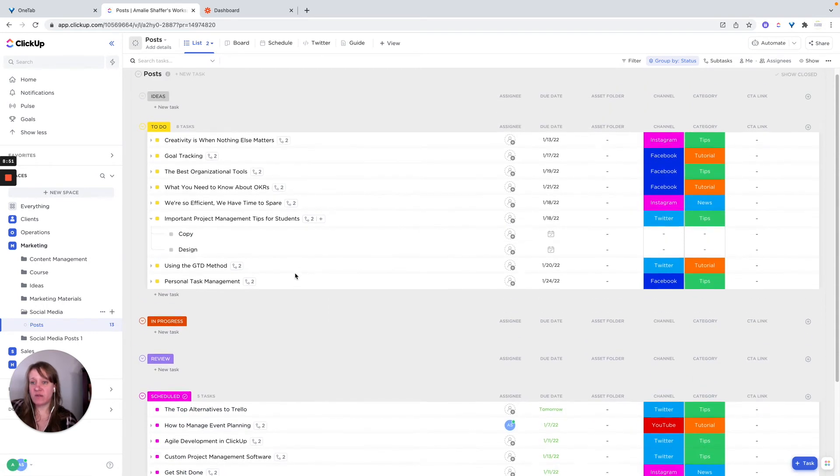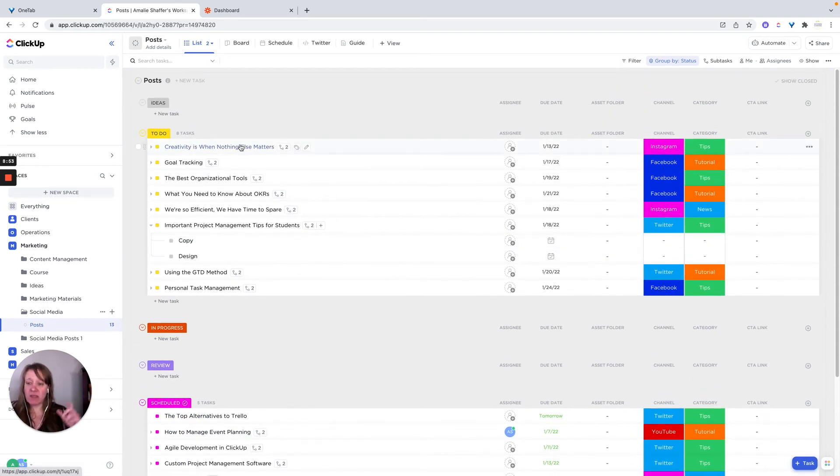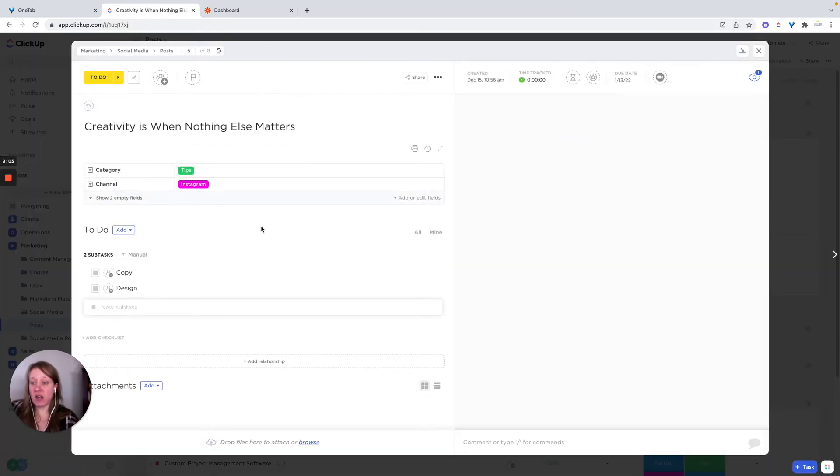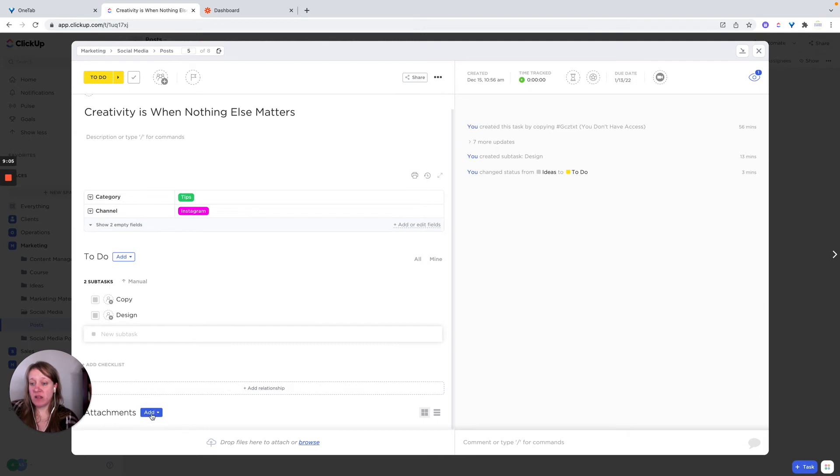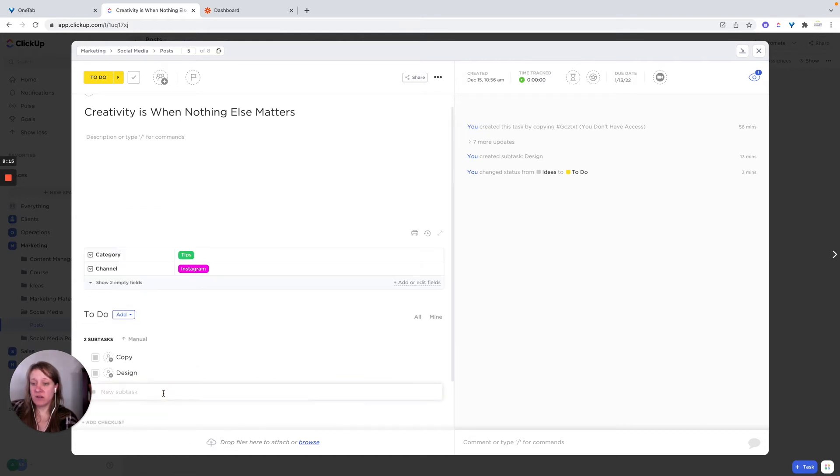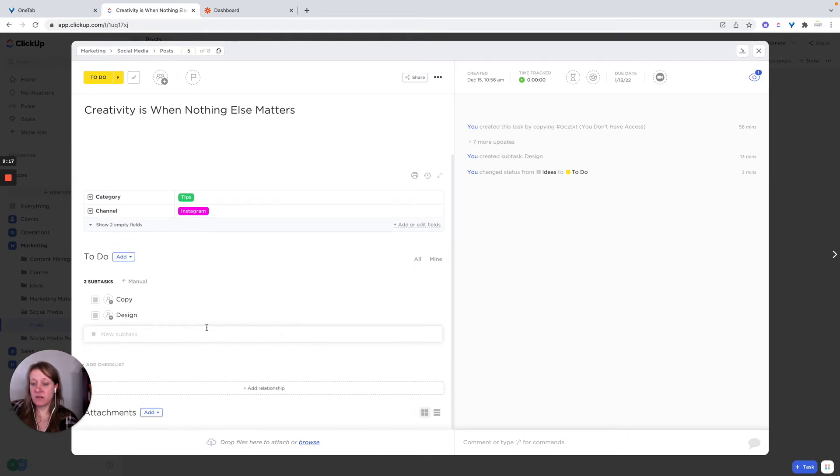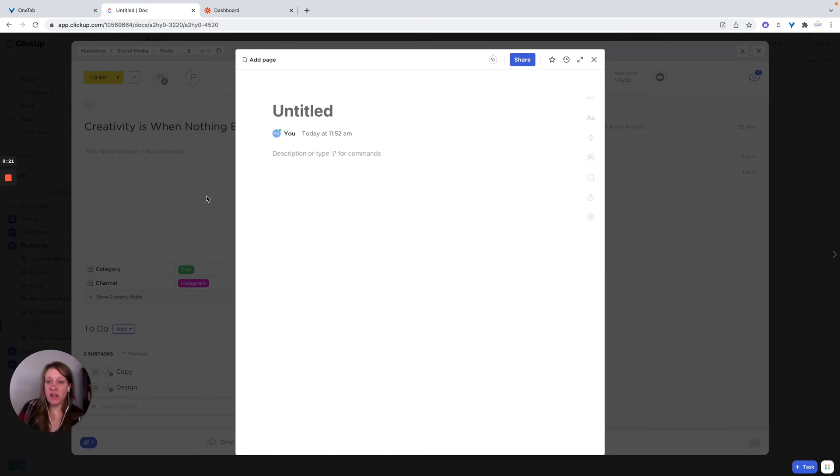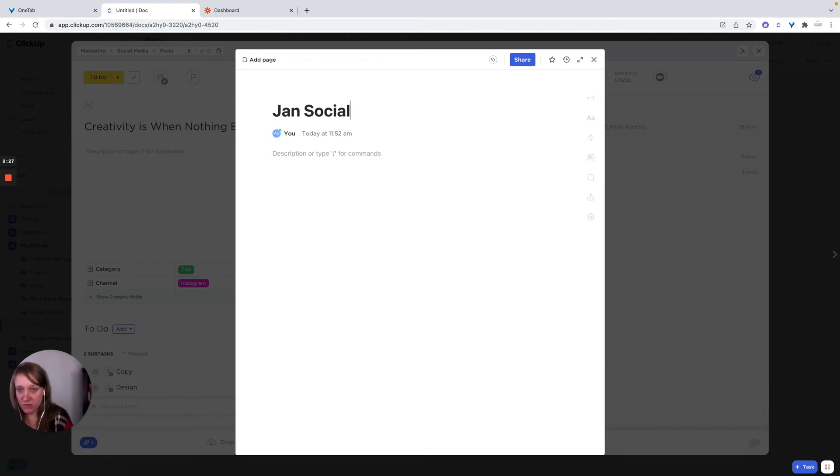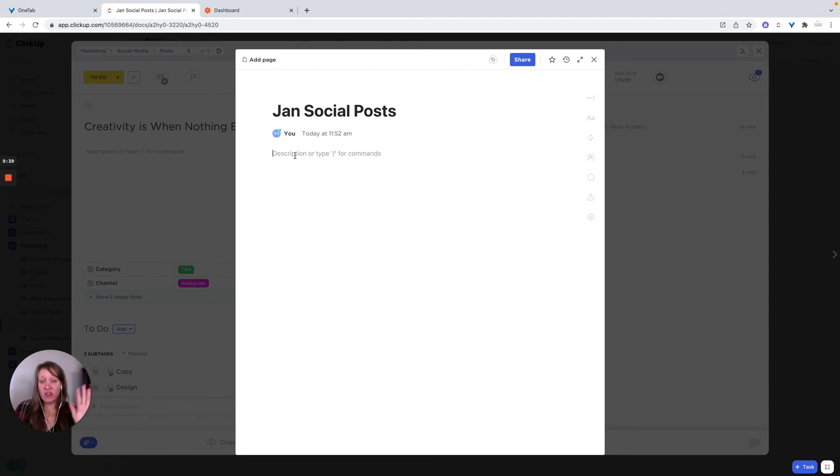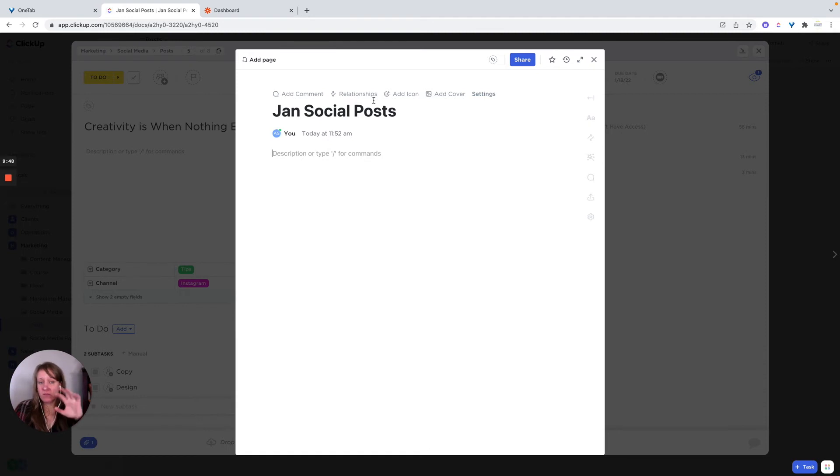And then as far as the copy and images, if you want to use the task as the place to save the copy and images, that's totally fine. And maybe you use a doc for the copy, maybe you create a doc. It's just taking a minute. And so maybe we call this January social posts or something like that. And then you could have them either break it down by date, break it down by platform, break it down by category. And you can have all of your social posts in the same document.